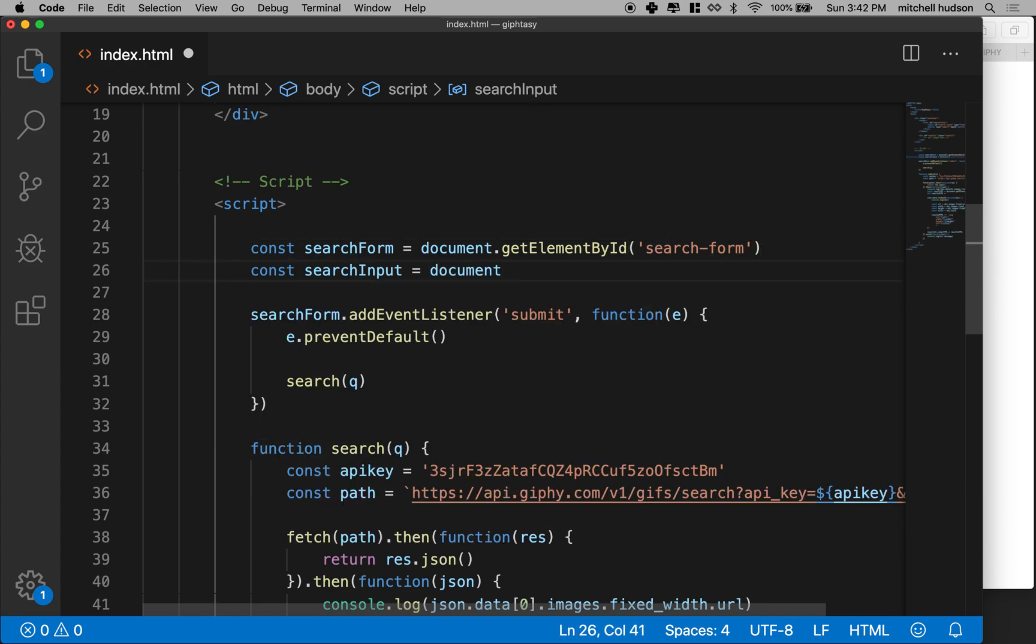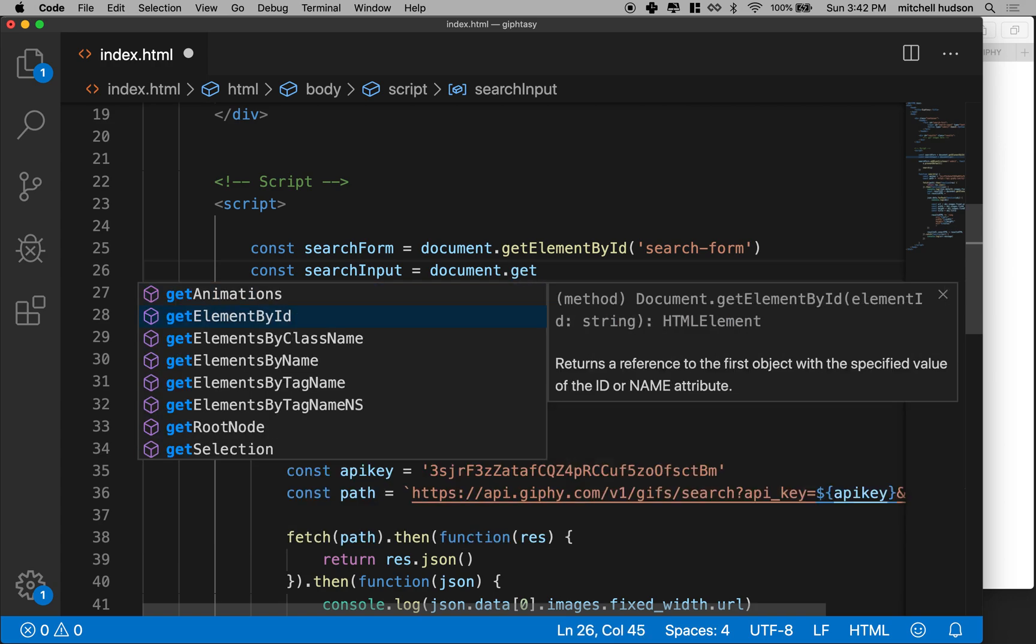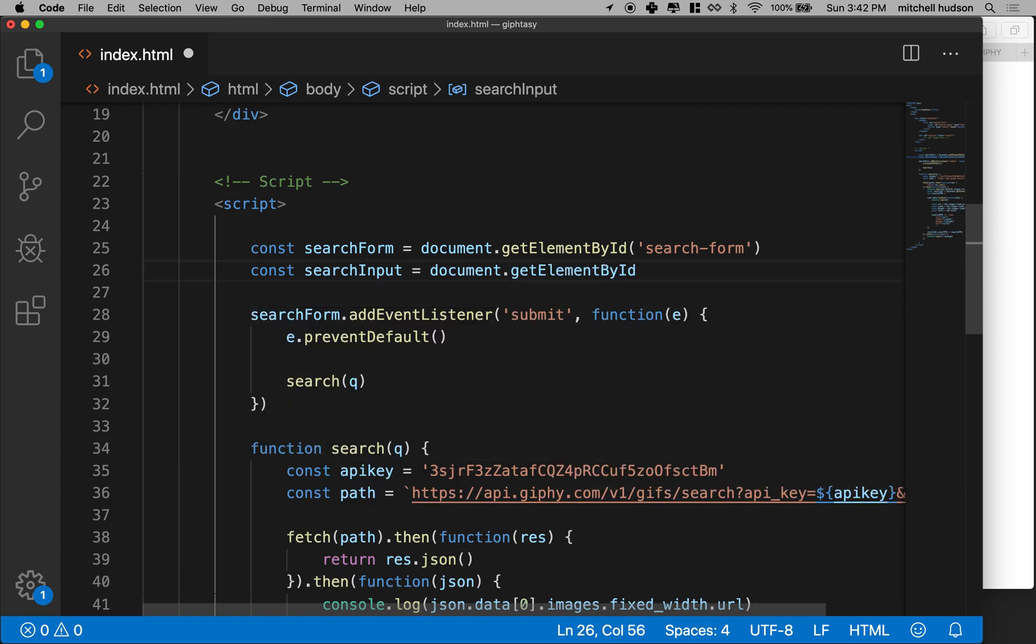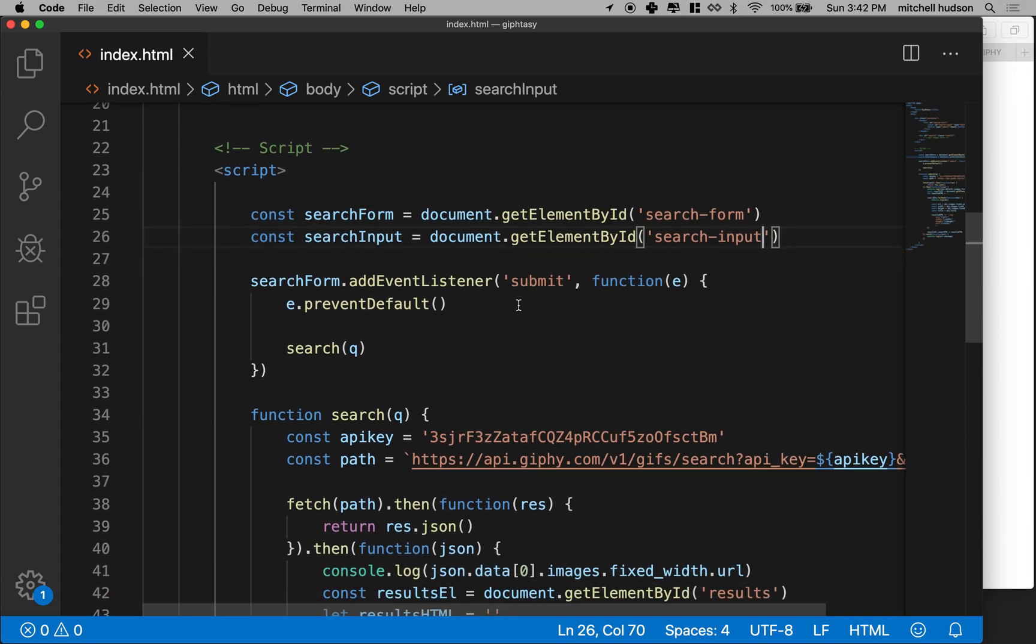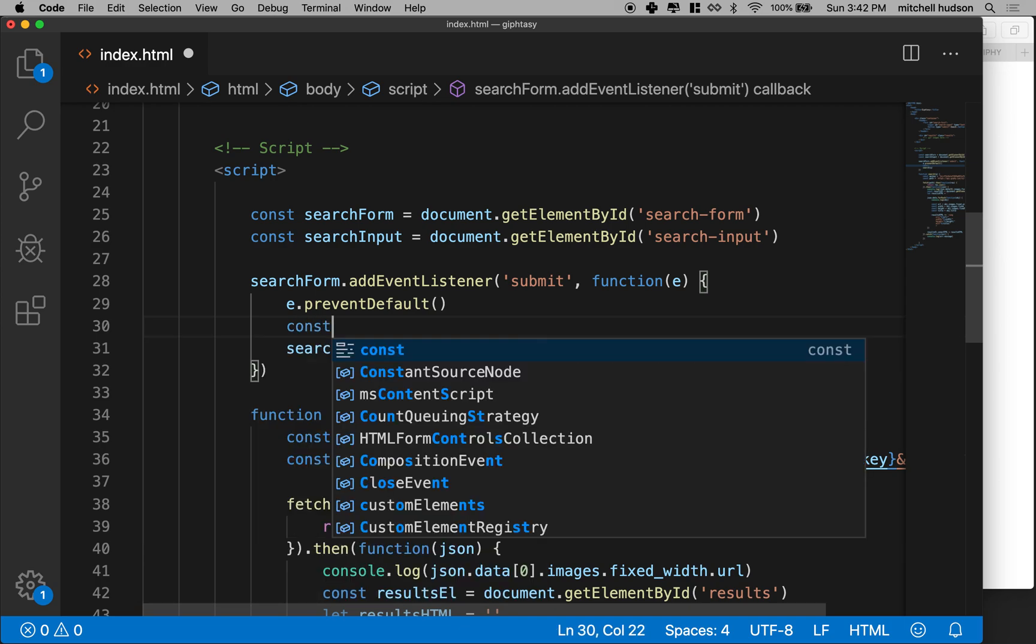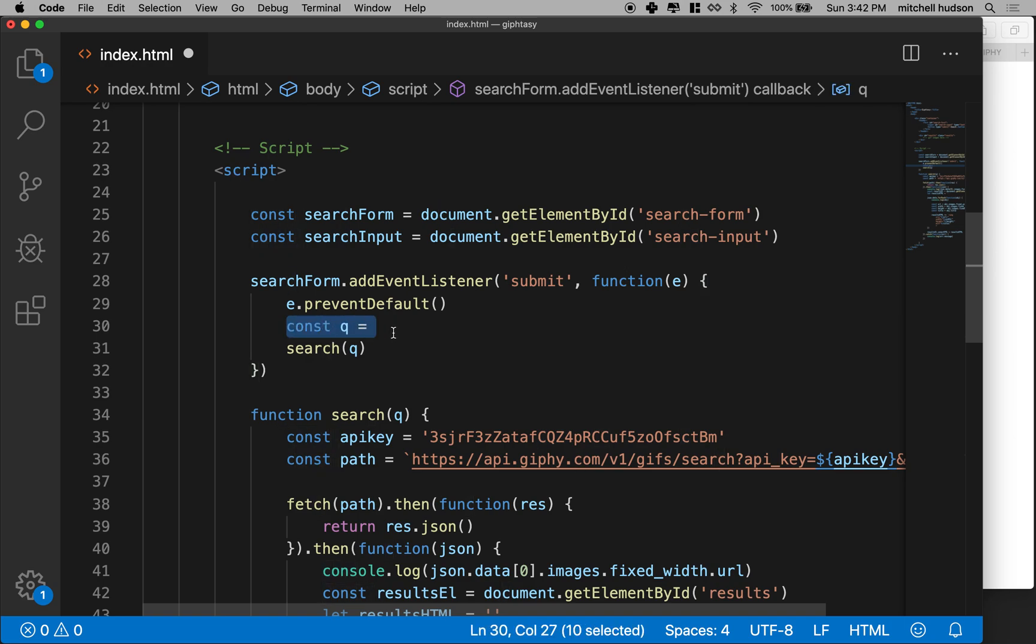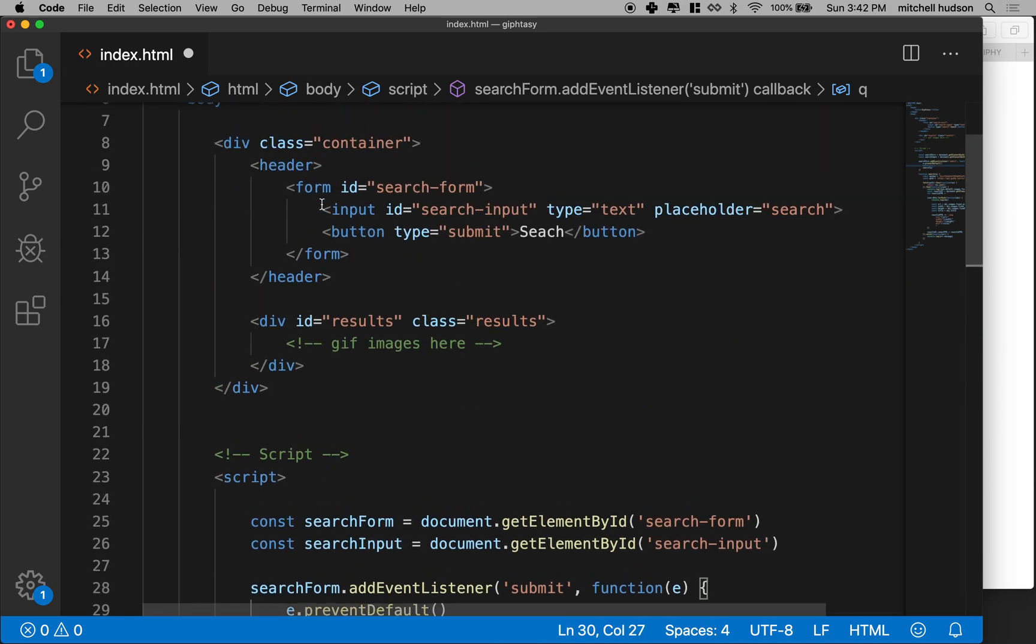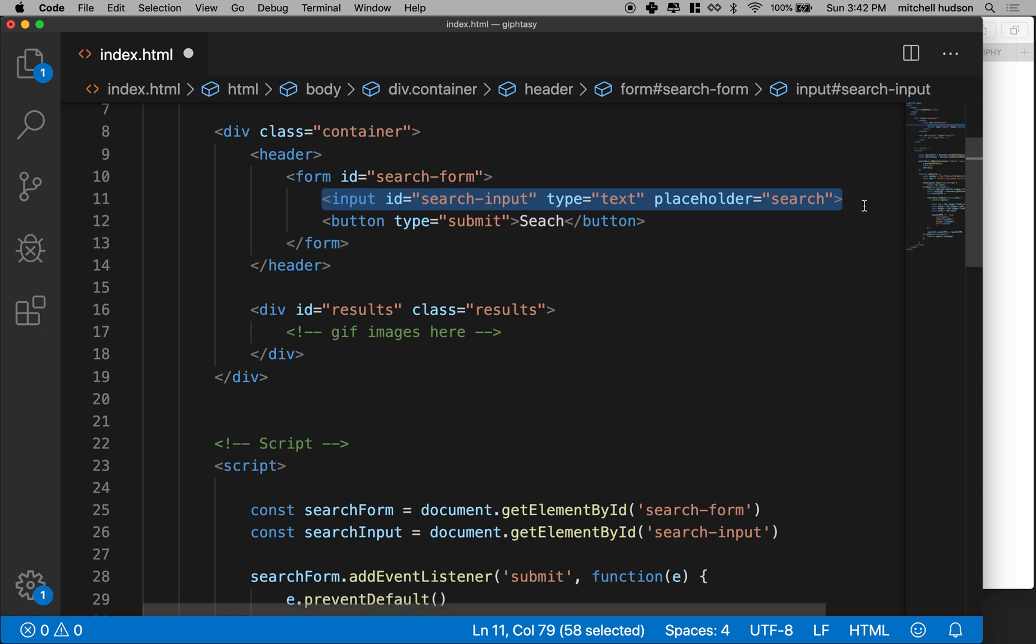So this would be searchInput, and then what we can do here is we can get our query. And so I'll declare variable const q and then now that we, if we have this variable, we can just pass it to search. And now we'll get the value from the input.